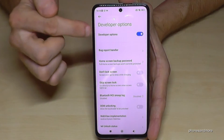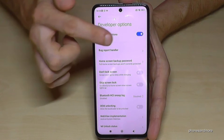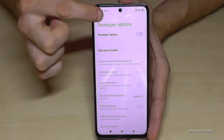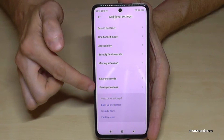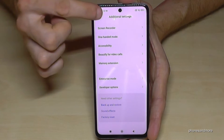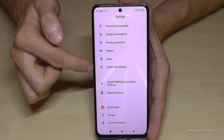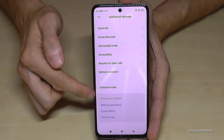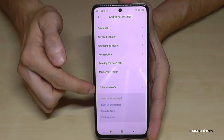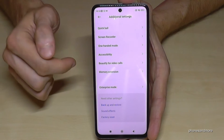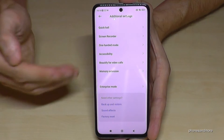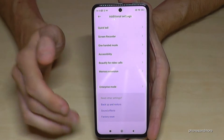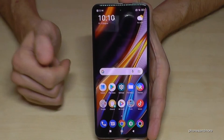By the way, if you're done with the developer options, you can also disable them at the top. If you do that they won't disappear immediately, but if you go out of Additional Settings and enter again, the developer options are gone. You can always get them back by tapping seven times on the MIUI version number as shown before.